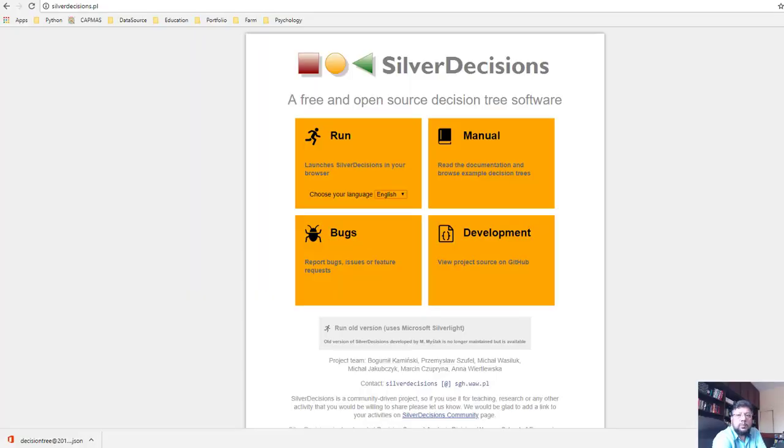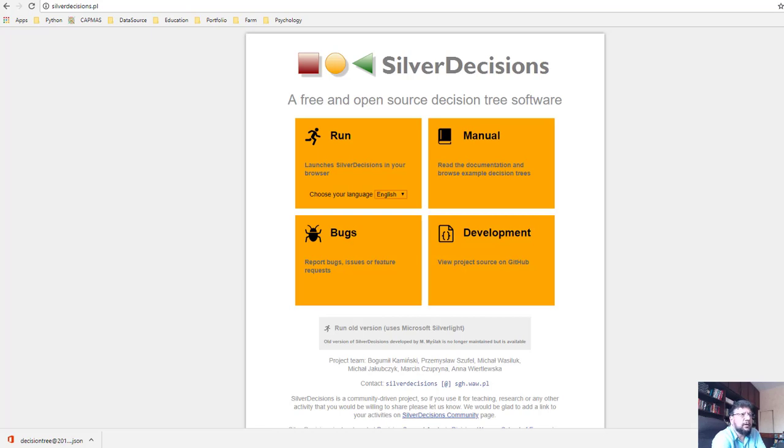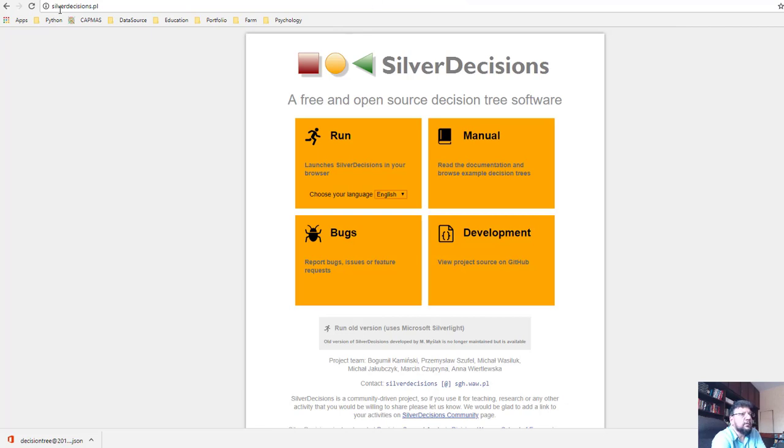Hi, in this video we will be using software to create a decision tree and then use the software to do our evaluation. The software that we'll be using is the open source free software which is available on the web. It's called Silver Decisions.